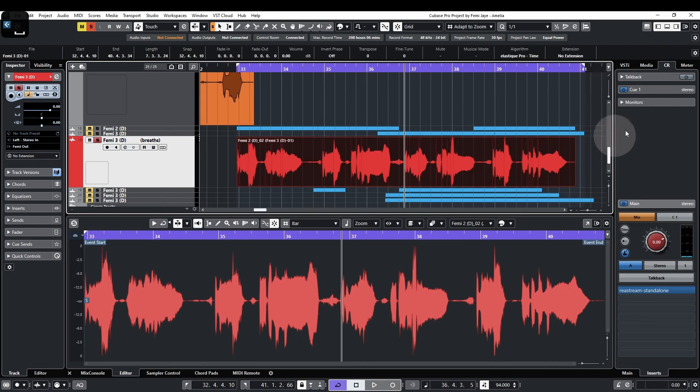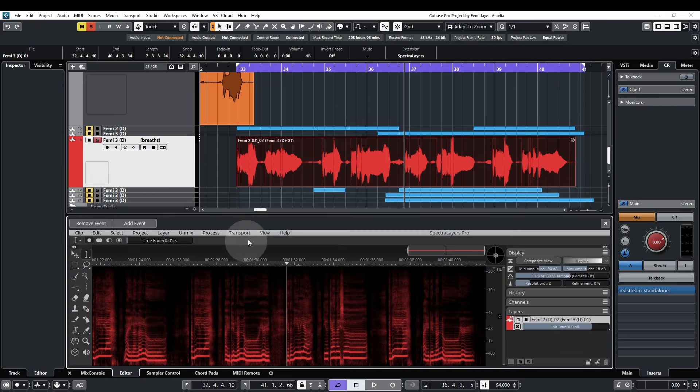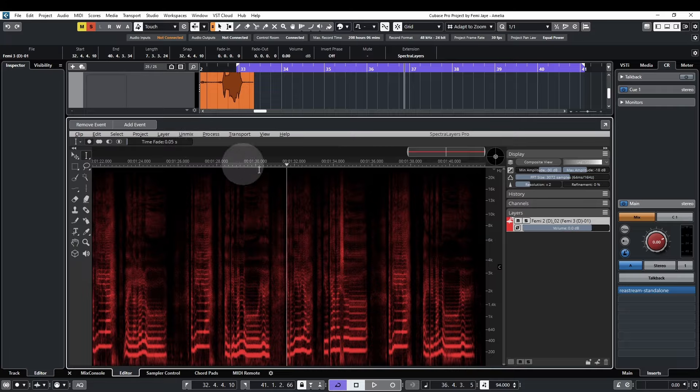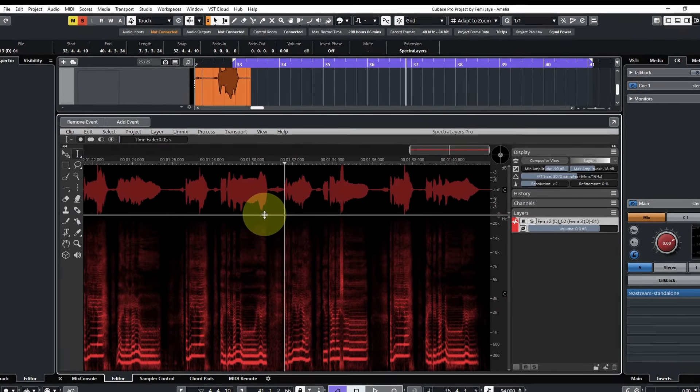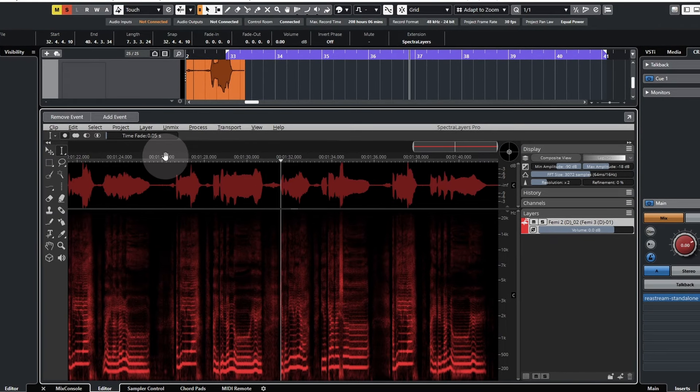I'll select the event, go to the info line, go to Spectralayers. I'll expand the lower window pane. I'll also drag underneath the timeline so I can see the waveform.